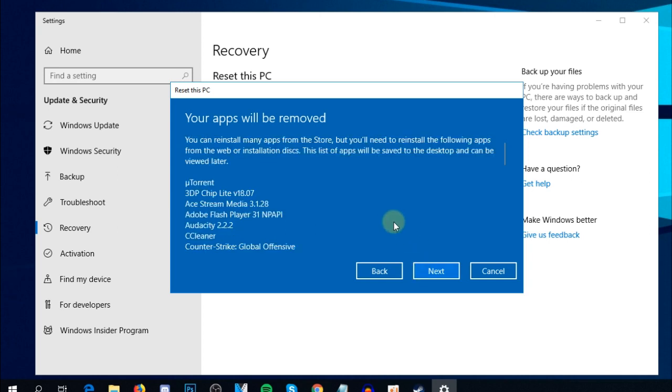After that, Windows will restart and reset your system. Everything should be okay because any program causing the Exception Privileged Instruction error will be removed. I hope this video helps you solve the error on Windows 10.